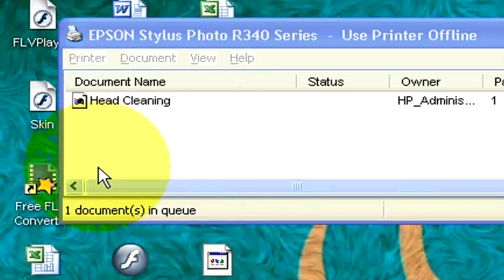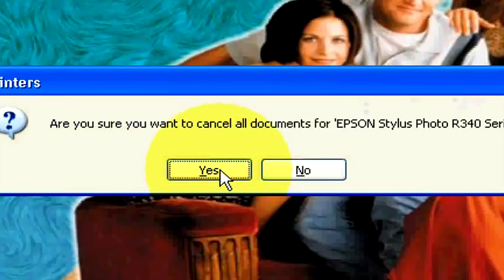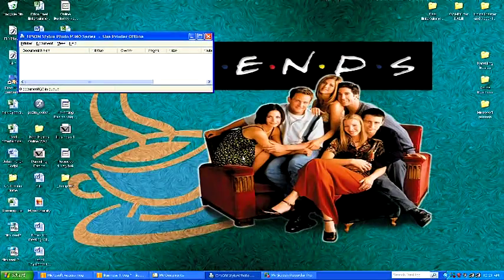It will open up another screen and ask you if this is what you want to do. Say yes you do, click on it, and it will cancel that job for you.